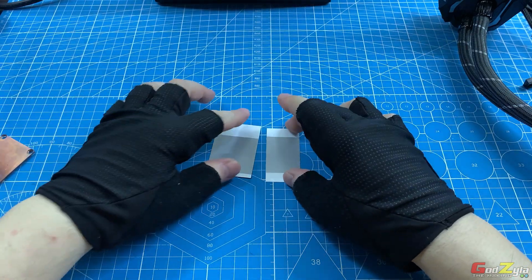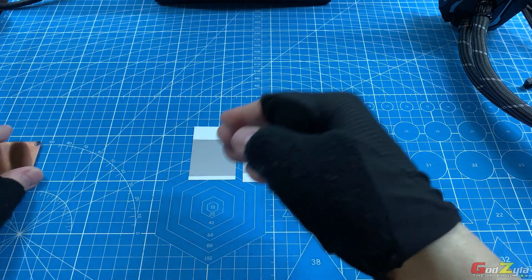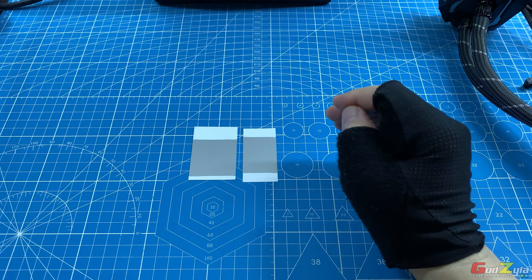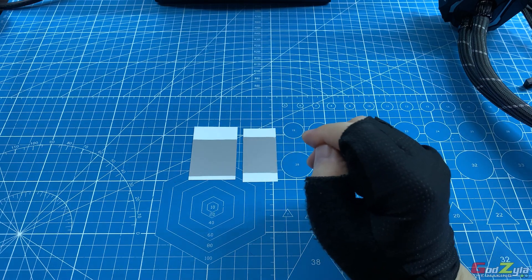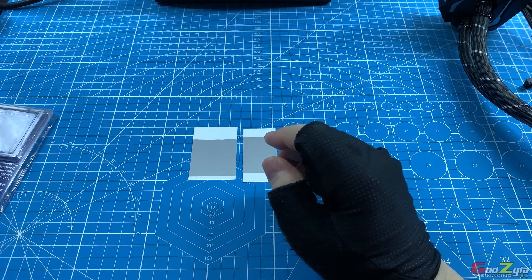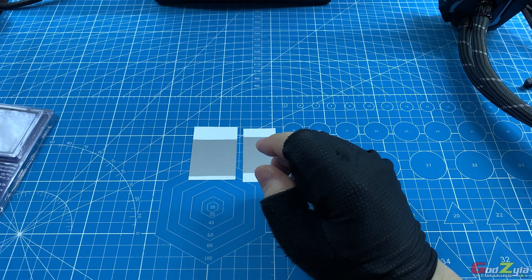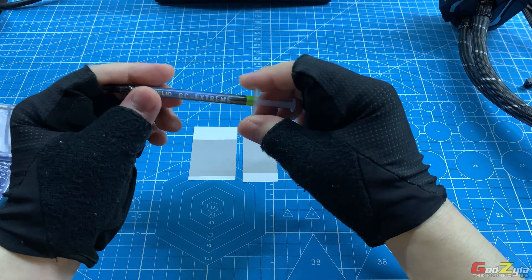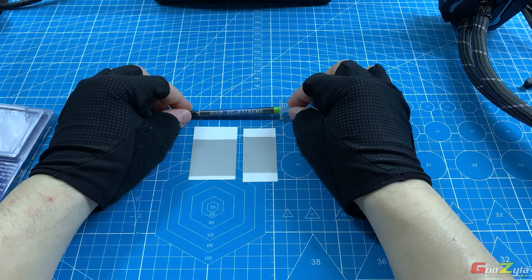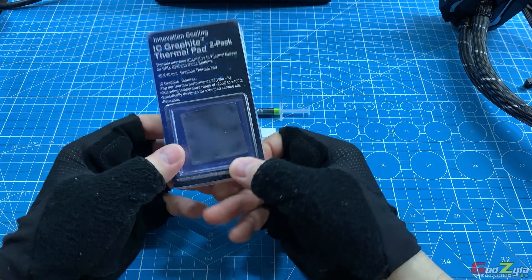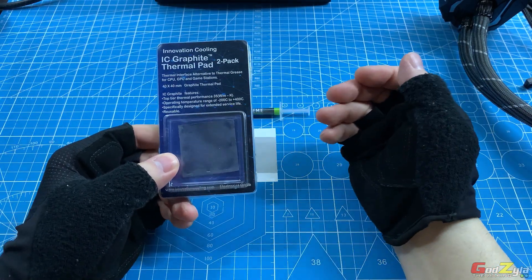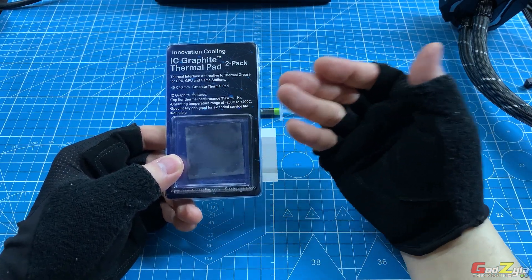Now for today's test on the thermal performance of this thermal interface, I will be going against Gellit's own thermal paste, which is the GC Extreme, and also the regular thermal pad that I always use to do benchmark testing.